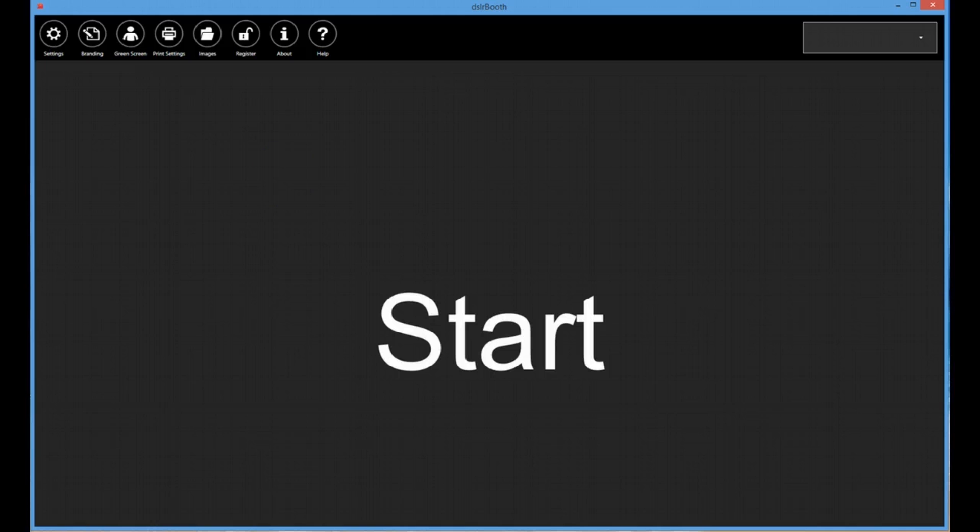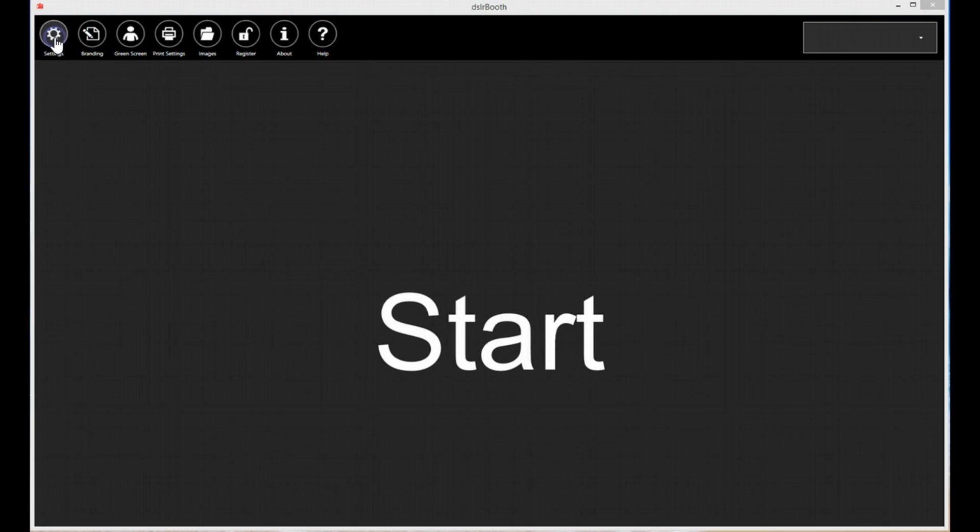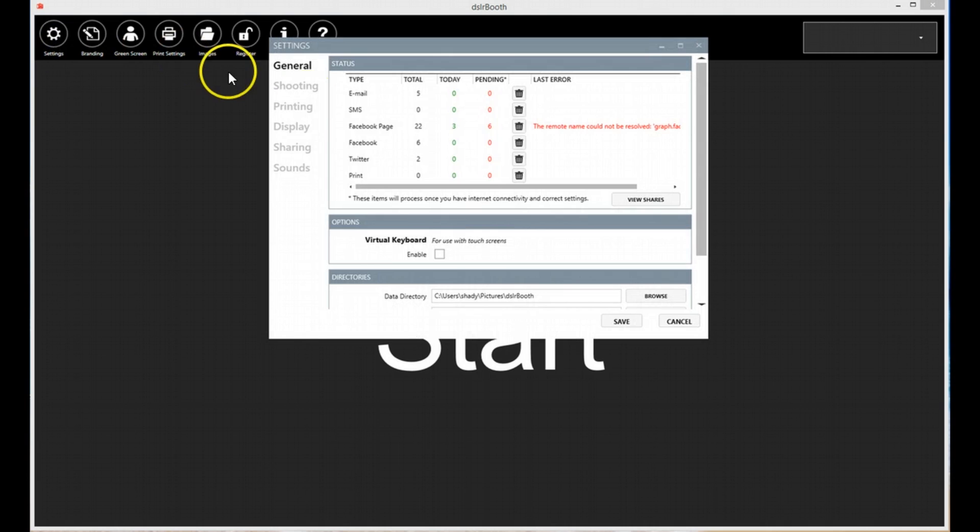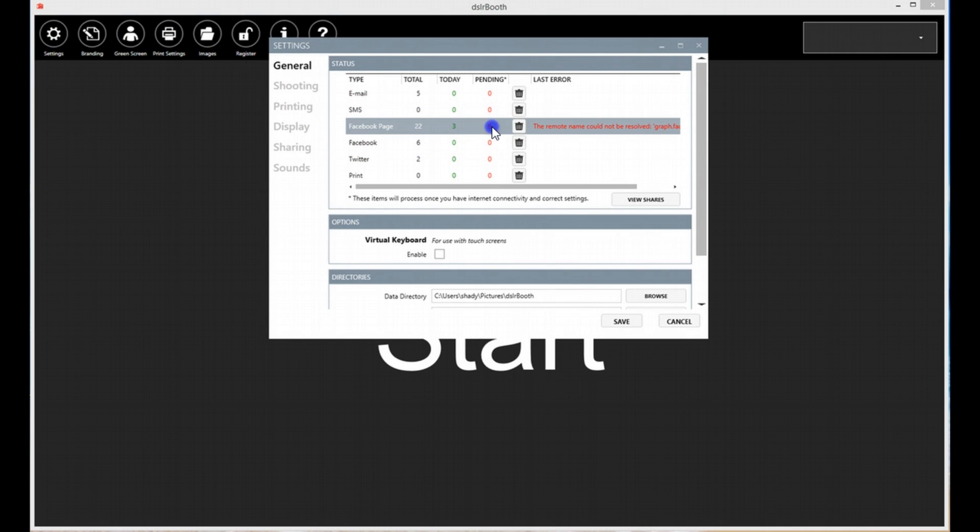This feature does not require an internet connection in real time. Images will get queued and get posted online once you have internet access, provided DSLR Booth is running.